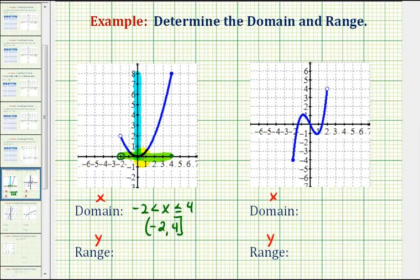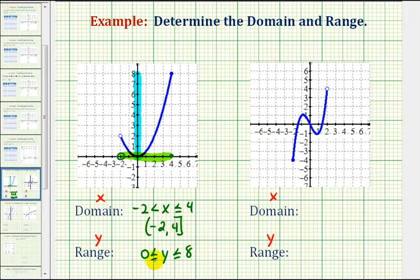So the range would be the closed interval from zero to eight. We can express this using inequalities as y is greater than or equal to zero and less than or equal to eight. Using interval notation, we have the interval from zero to eight, and it's closed both on zero and eight, because it includes the endpoints.